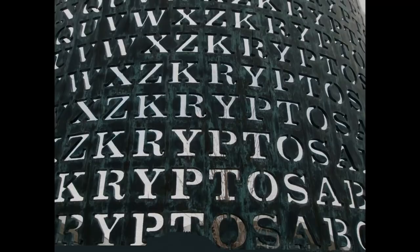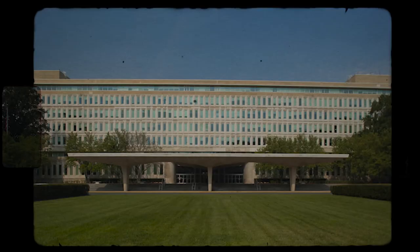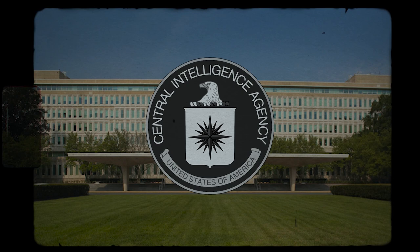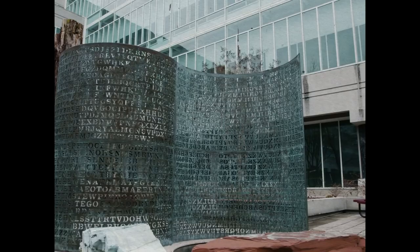The Crypto Sculpture was created by artist Jim Sanborn and was commissioned by the CIA in the late 1980s. It was installed at the CIA headquarters in Langley, Virginia in 1990.